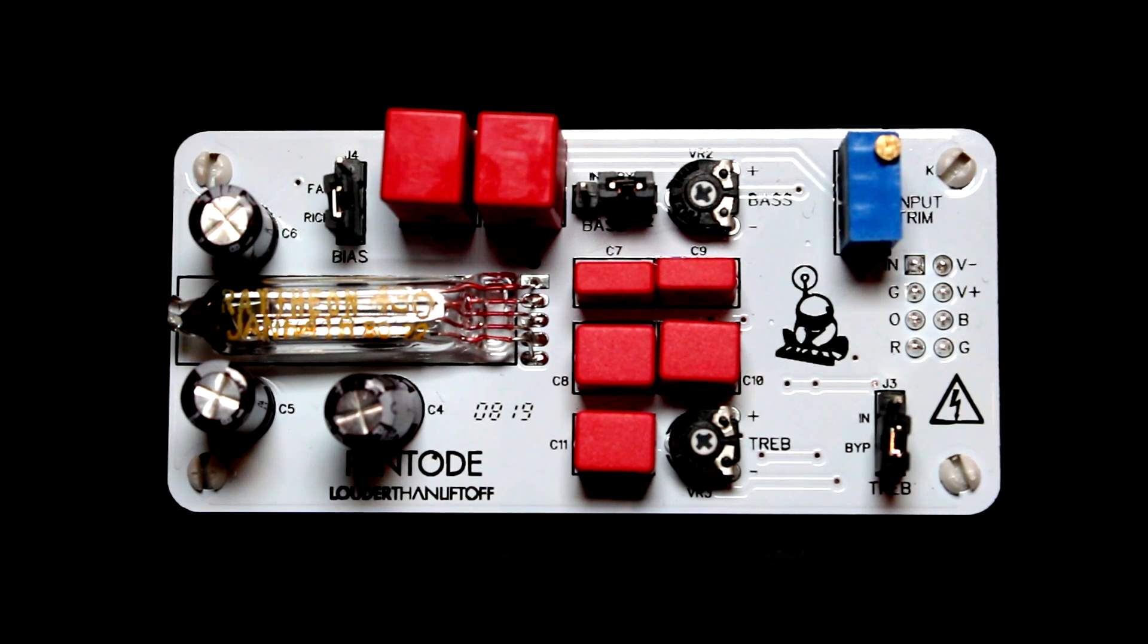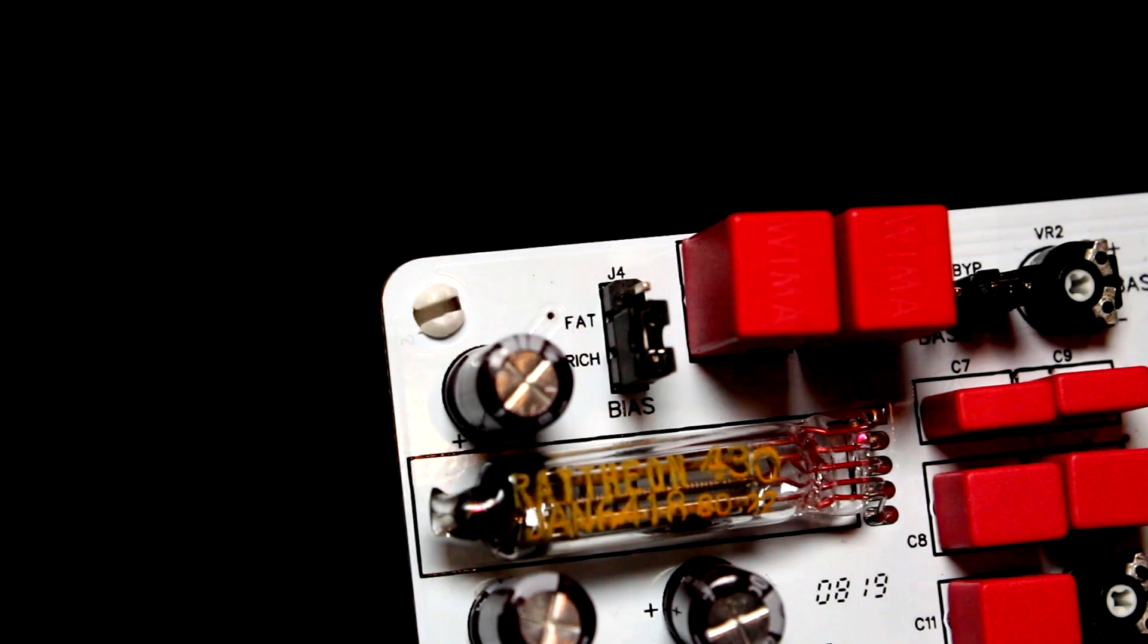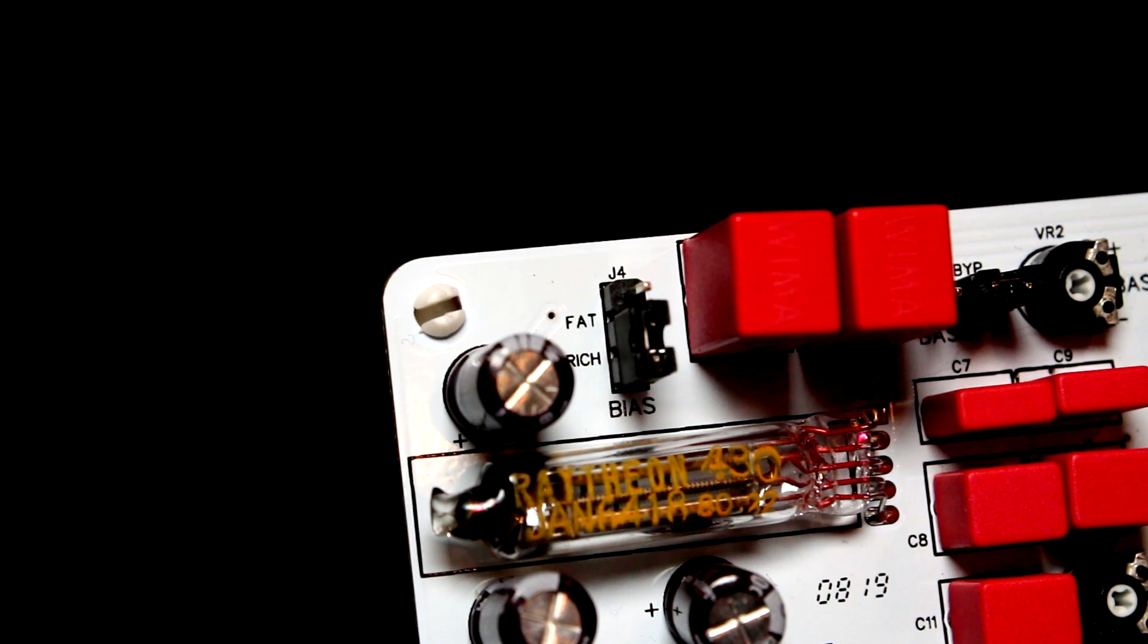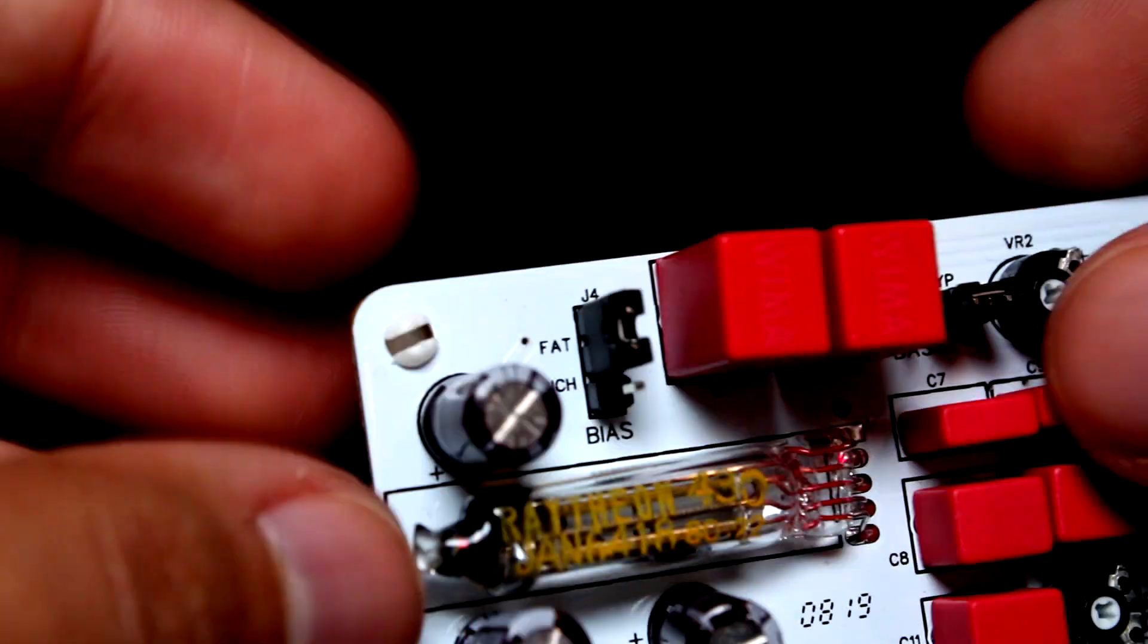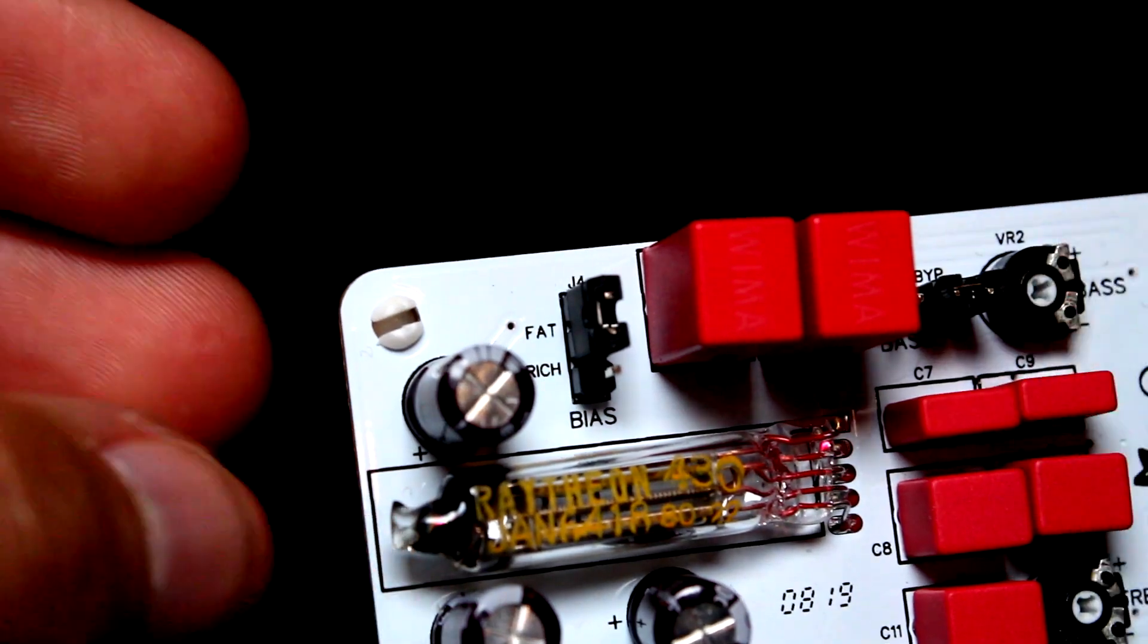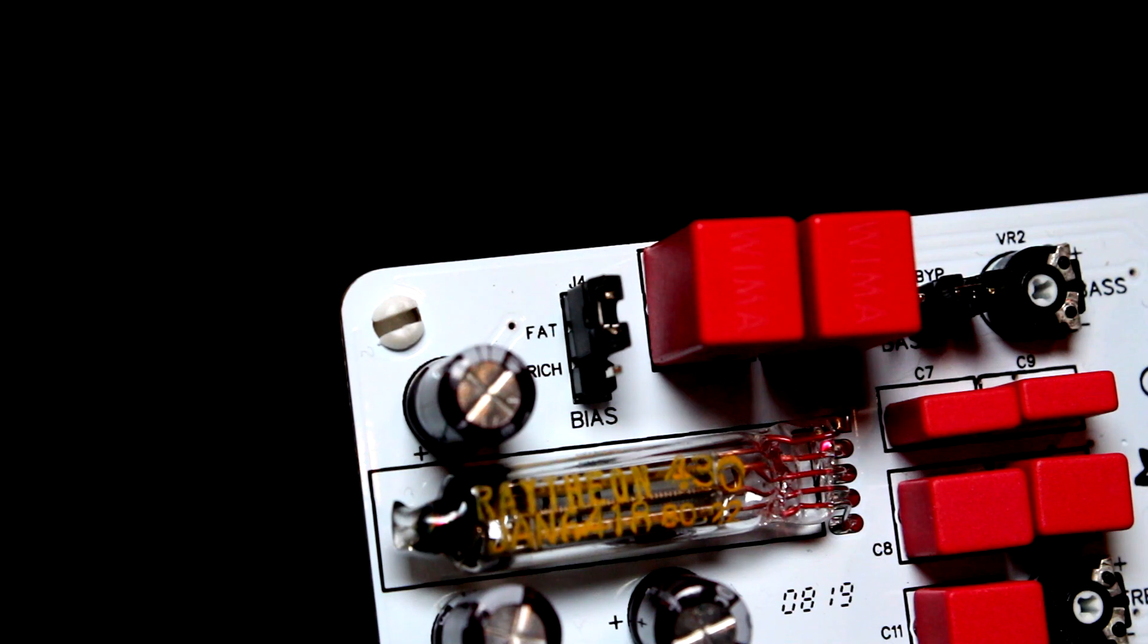This color module is designed to give you the characteristics of tube saturation. It has two bias settings, rich and fat, which change the saturation characteristics of the module.